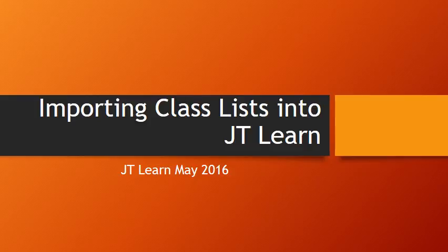Do you have a group or groups of students who need to access your JT Learn pages this semester? Watch this quick tutorial on how to import your class lists.